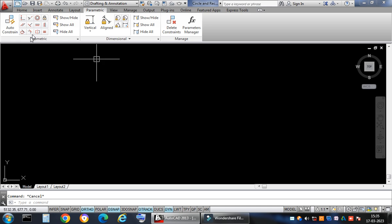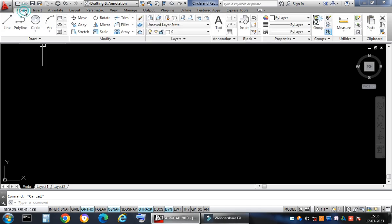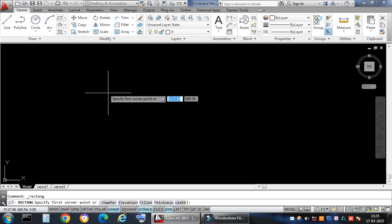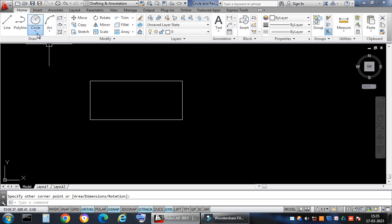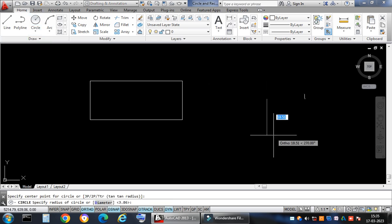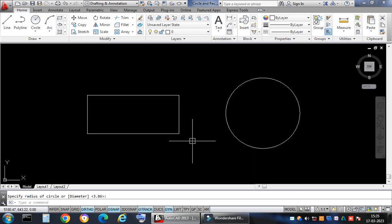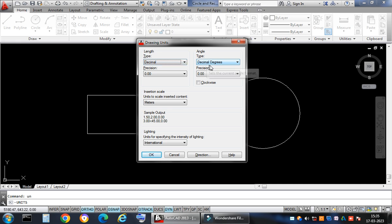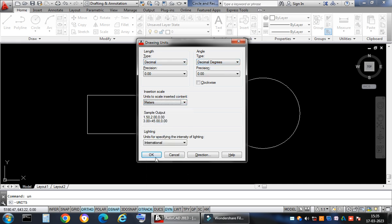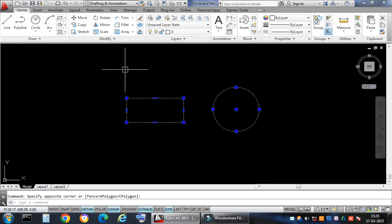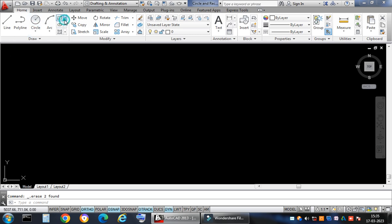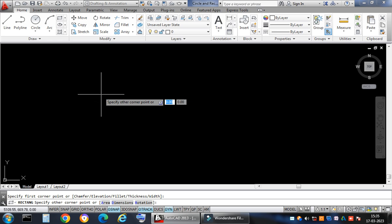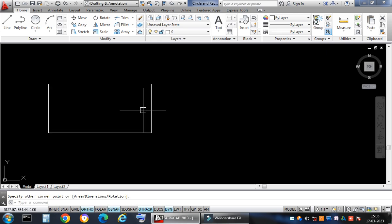Let me go to the Home tab. I'll draw a rectangle of specified length and breadth. I type 'rectangle', click, press D for dimensions, and assign 20 units for the length and 10 units for the width. I get a rectangle of those dimensions.